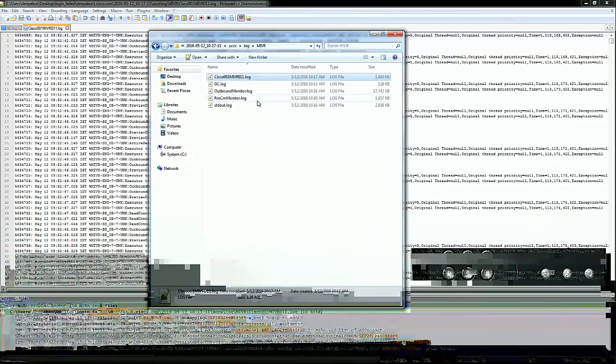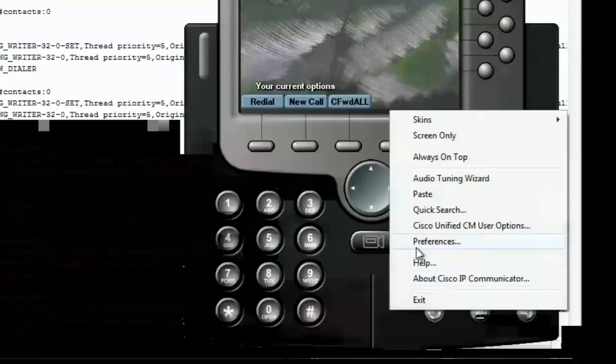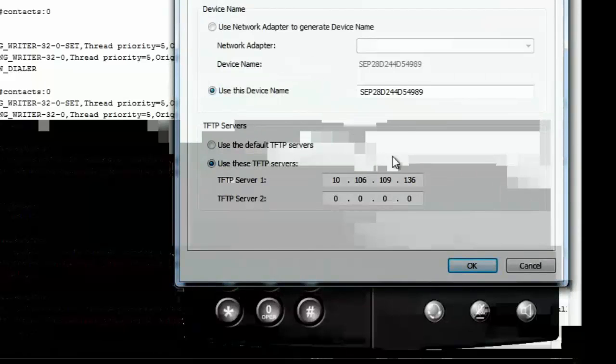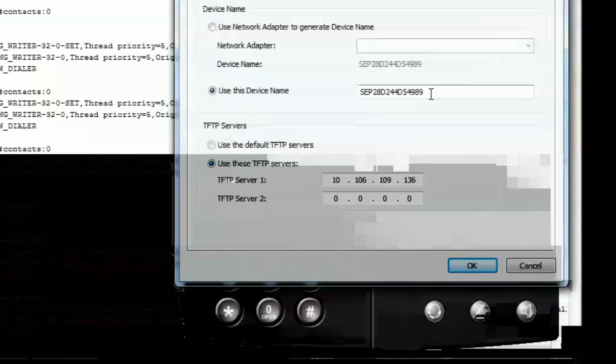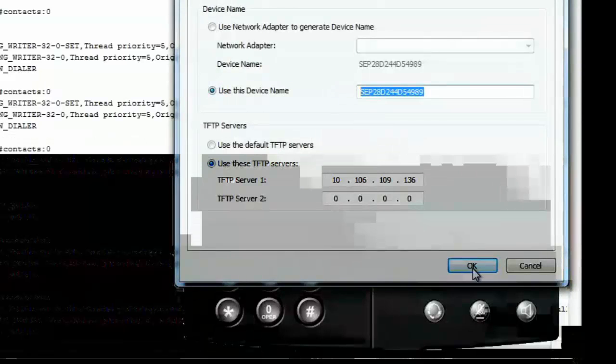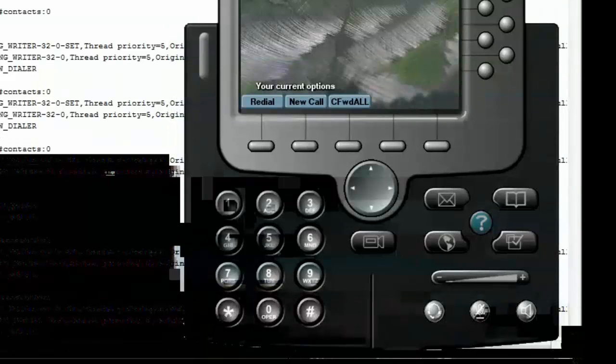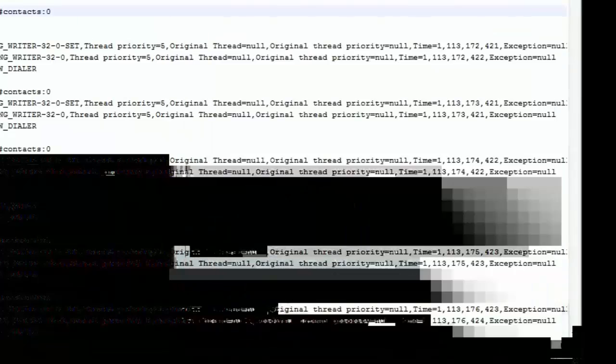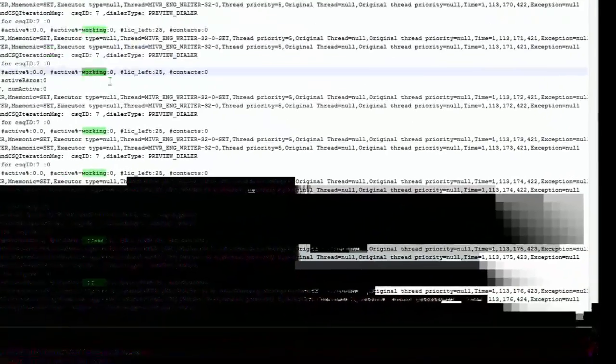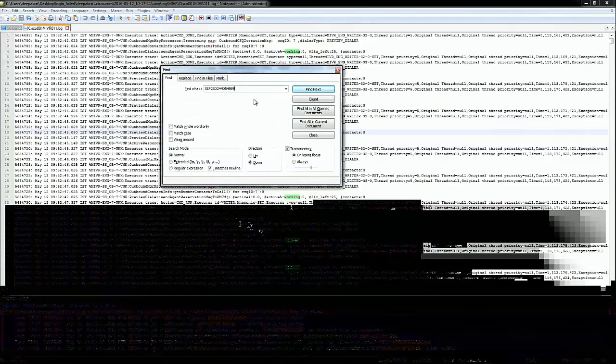Let me go ahead and search for an event using the phone Mac. This is my CIPC. I'll just copy the phone Mac address and do a control F and search for all the events that have been registered for this particular phone. I can see a lot of events that have been registered. Let's go ahead and see the latest events.